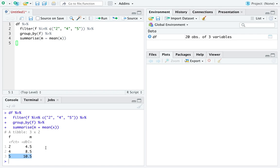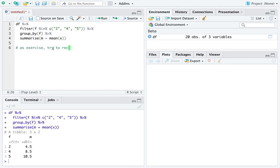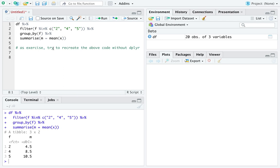This is the power of dplyr, especially when you consider what this chunk of code would look like without the function filter. As an exercise, try to recreate the above code without dplyr. That one might take you a while and I'd only suggest spending 20 minutes on it and then moving on. And if you can't get it within 20 minutes, I think you should accept the power of dplyr.